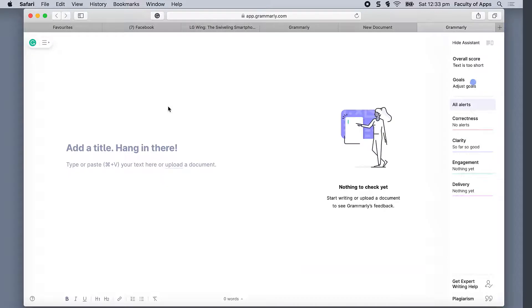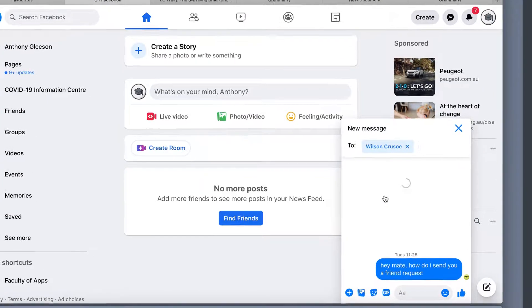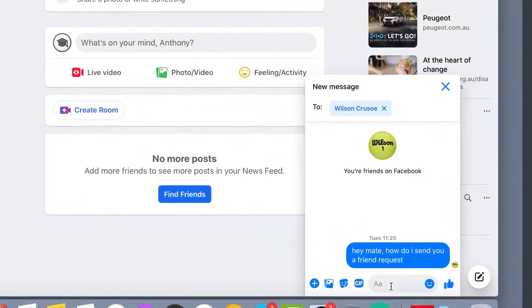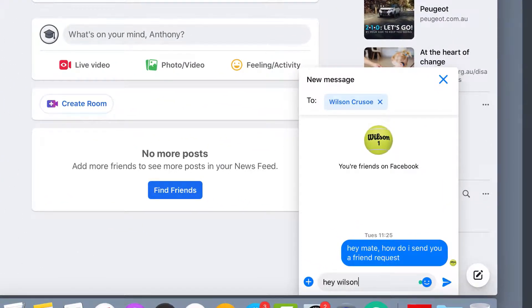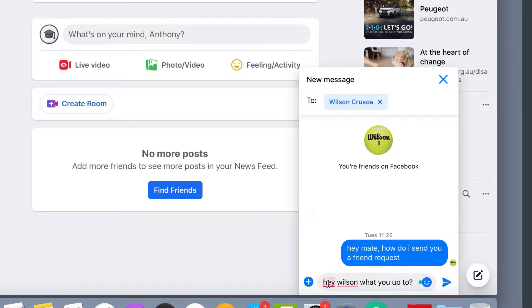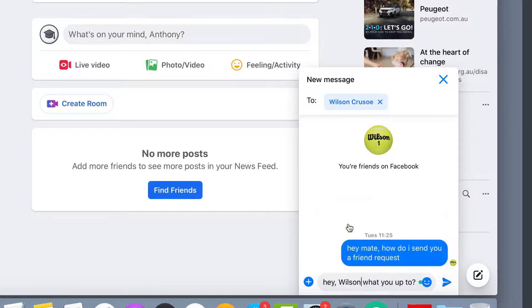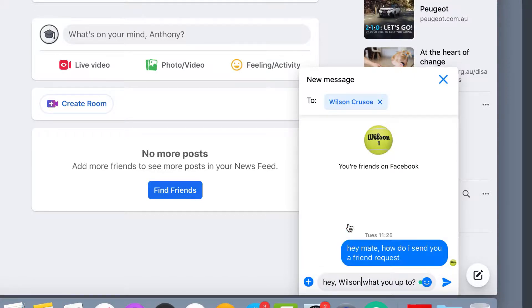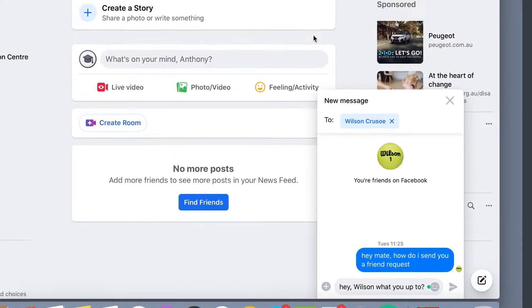Now let's look at how we can use Grammarly on some popular websites. I'll start by going into Facebook and writing a quick message to my friend Wilson. You'll notice the little green dot to the right of the text, and Grammarly has detected an issue with the words hey Wilson, which is underlined in red. Simply click on each word to correct the spelling and punctuation errors. Hovering the cursor over the green dot activates the Grammarly pop-up box, which can also be used to correct your grammar.